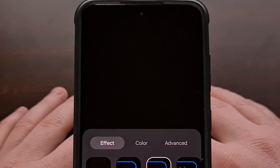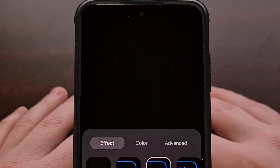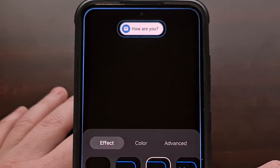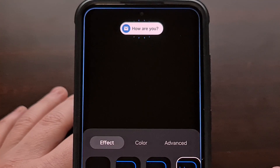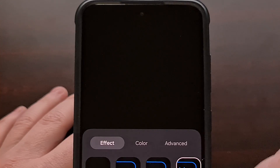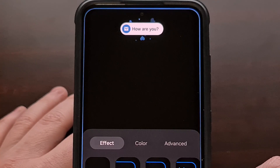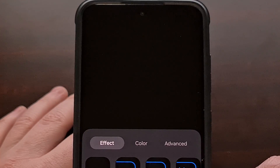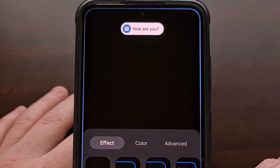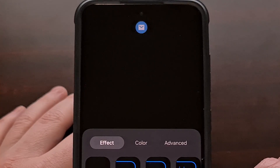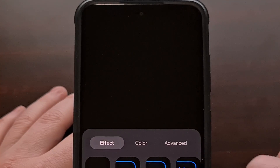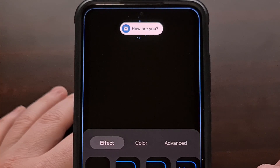As most phones these days are no longer shipping with an LED notification light, some OEMs have opted to display these notices via the screen instead. We saw Google launch this feature last year with Android 14, and we have the ability to set this up on all Samsung Galaxy devices as well. The following guide will work whether you have a brand new phone from the Galaxy S24 series or an older mid-range or low-end Samsung Galaxy device. The only requirement is that you must have at least One UI 5 or higher installed as your firmware.